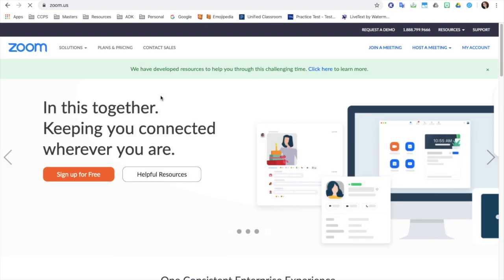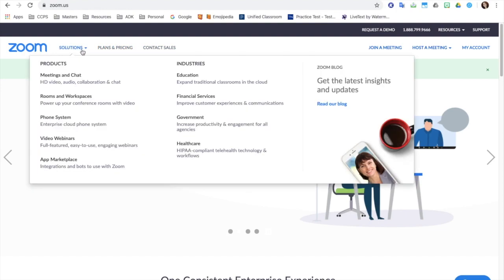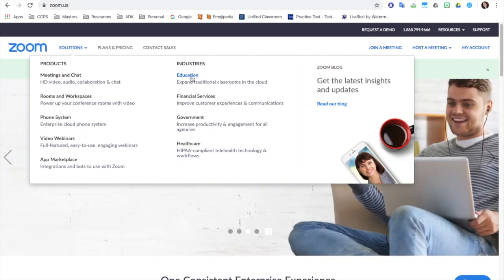They kind of are really tricky about where they hide how you can get this for free. You're going to go here where it says solutions. You're going to come to where it says education because we are educators who are going to be using Zoom.